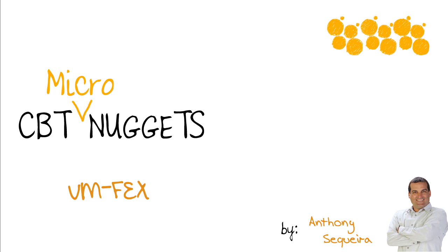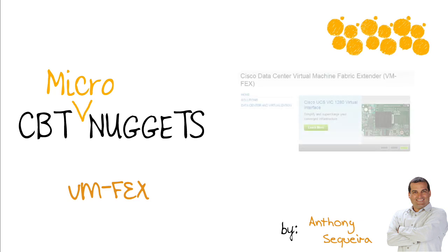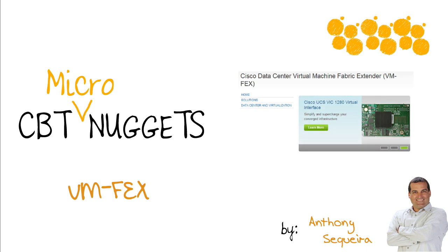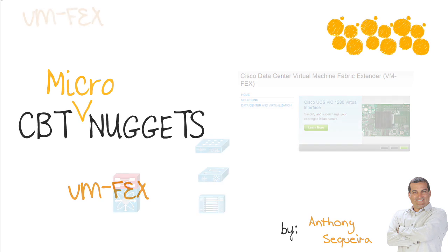Cisco has some terms that are thrown around in their data center an awful lot, and it can get really confusing. One of those terms is FEX. You see it a lot, fabric extension. And then another concept built on top of this is called VM-FEX. Let me just take a moment with you in this micro nugget and make sure you understand these technologies.